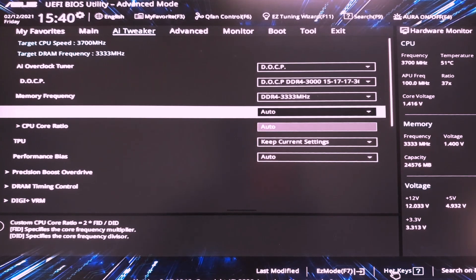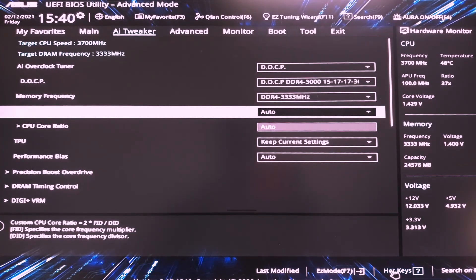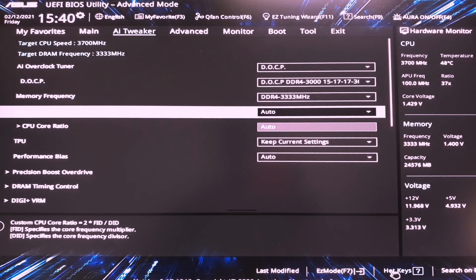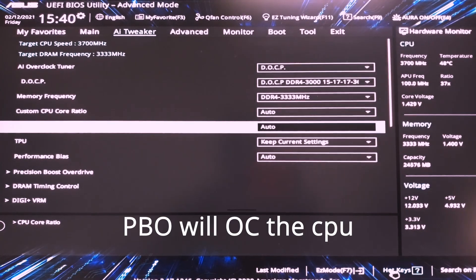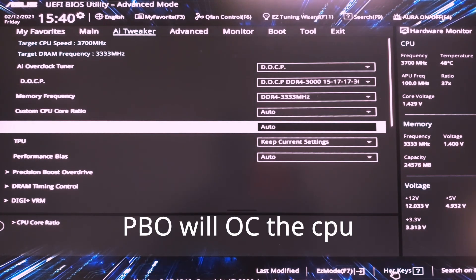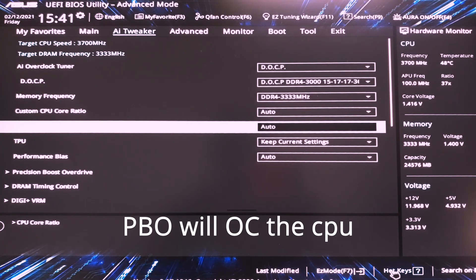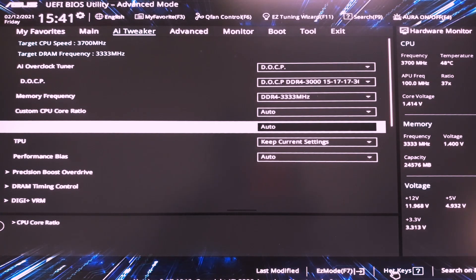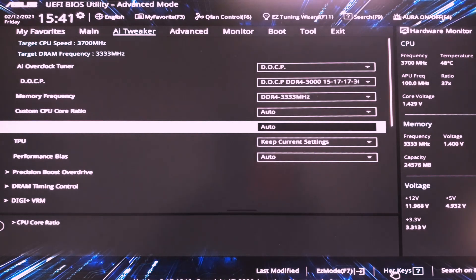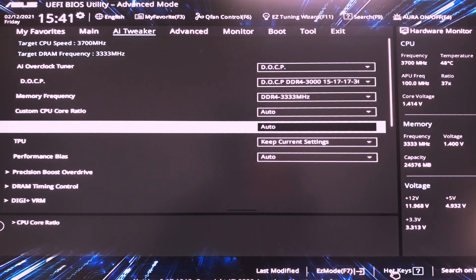Then custom CPU core ratio should be left to auto. This shouldn't be a problem because we are not doing all core overclock. The CPU will do it itself. It doesn't need the aid from us. Unless you are doing 4.1, 4.2 GHz all core, you leave this on auto. It's not needed.